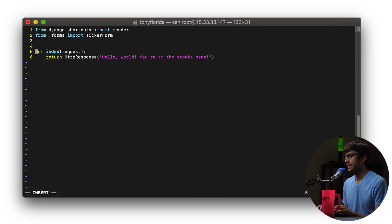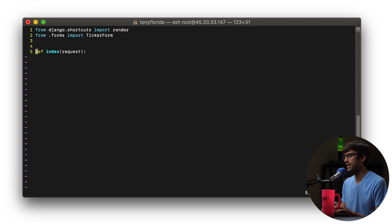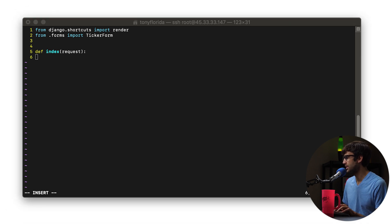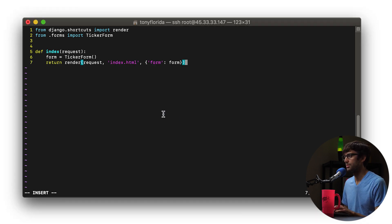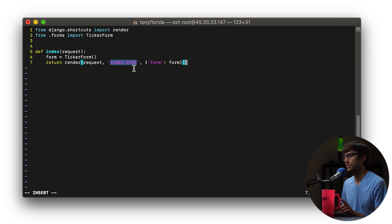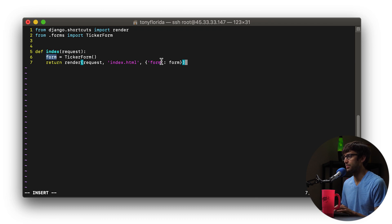Then down here we'll keep the same structure — we have an index that accepts a request — but we're going to remove the HTTP response and replace that with two additional lines of code: one line instantiating our TickerForm, and the second line rendering our request for the index.html page which we just created. Inside there, we called our element 'form', and that's where we're going to pass in that extra input element to our index.html page.